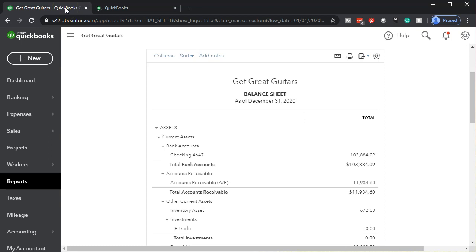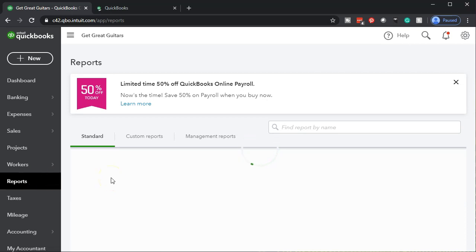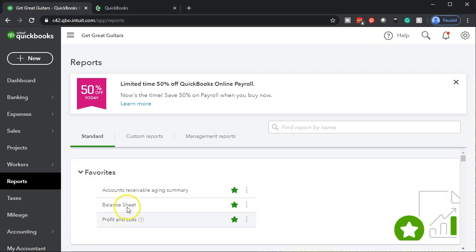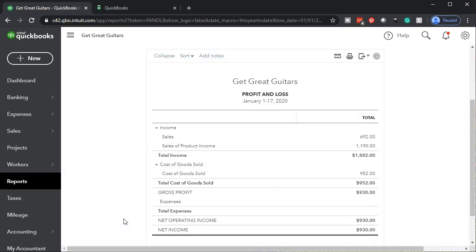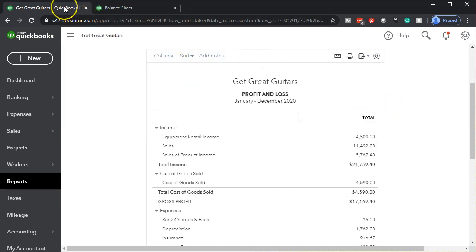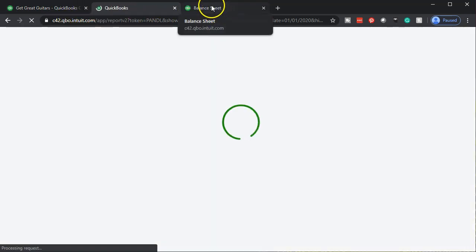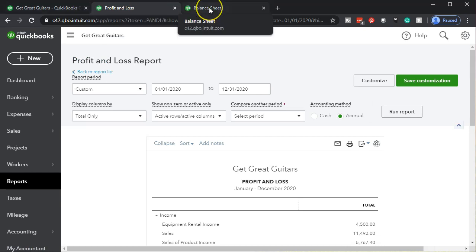I'm going to go back to the tab to the left and do the same process for the P&L profit and loss income statement. We're going to go down to reports and look for the P&L income statement. Then we'll change the dates up top in a similar fashion — 01-01-20 to 12-31-20 — and run that report, then duplicate that tab as well. Now we have the balance sheet on the right, the profit and loss, and then the data tab where we can do other work.